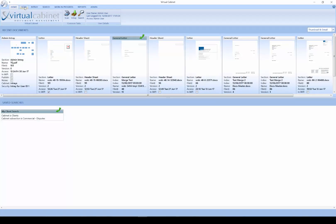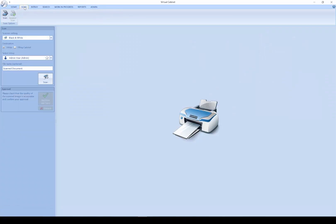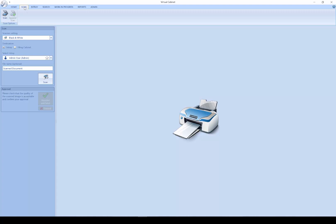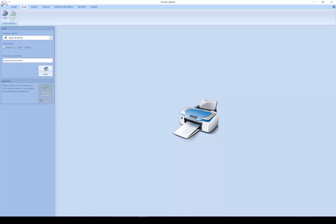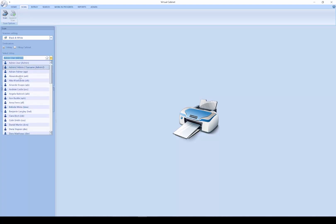The next tab we have along the ribbon is the scan tab. This allows you to have a USB scanner connected to your local machine. You can scan in individual documents, multiple documents, double-sided, black and white and color items. We have the ability to scan to an in-tray, to a client filing cabinet, or to specific users.